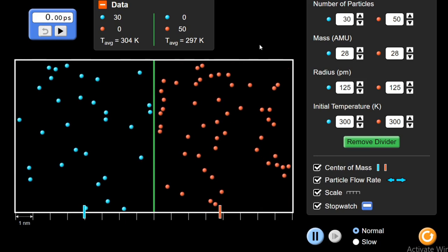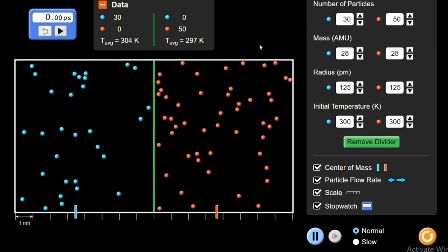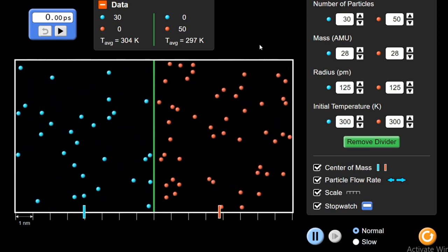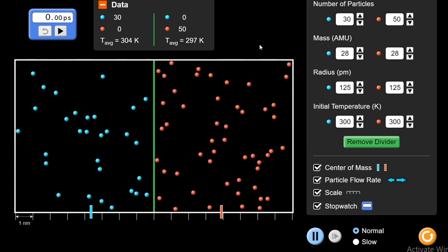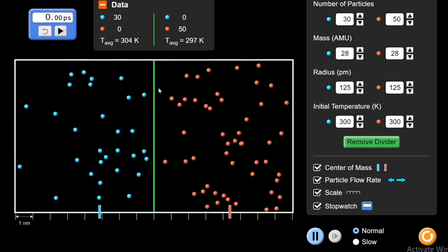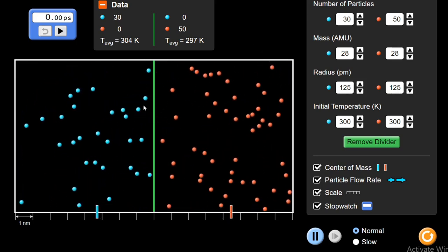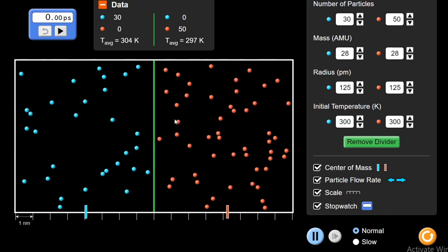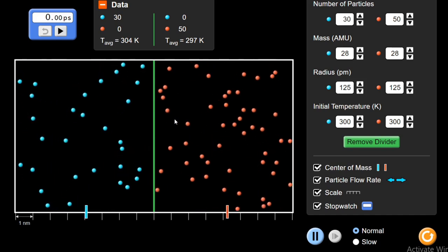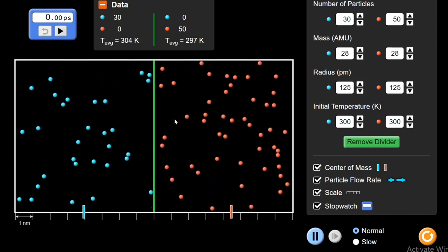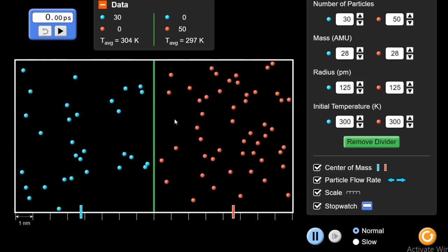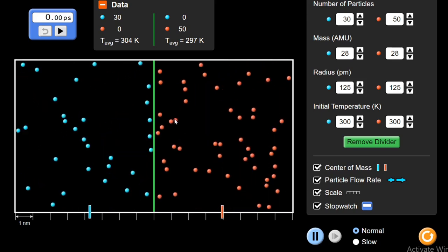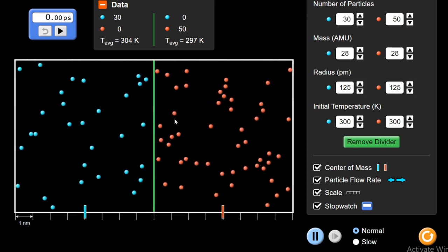Let's start this video lecture with what we mean by diffusion. Diffusion means the flow of a substance from a region of higher concentration to a region of lower concentration. Diffusion is observed in liquids and gases because the particles of liquids and gases can move randomly in all directions. It's not observed in solids.